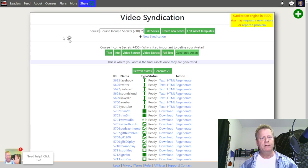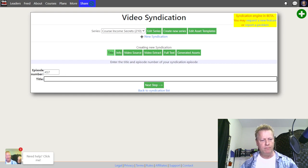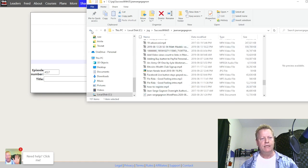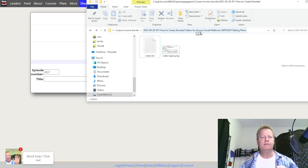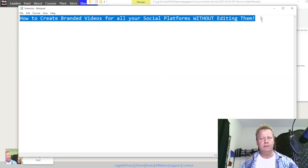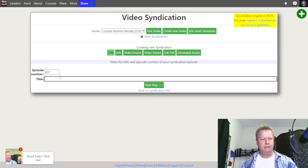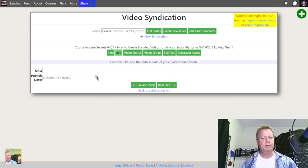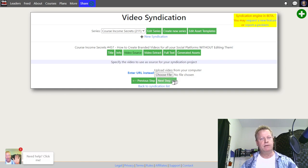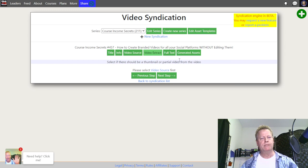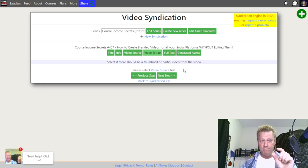The syndication engine lets you do this by specifying the video. I go in and say I want a new syndication — I'll call it 'How to create branded videos for all your social platforms without editing them.' That's going to be the title. Then I go here, put the link in, click next, do upload, choose a file, upload it — and after that's done I can specify the timestamp within the video to get that five-second snapshot.